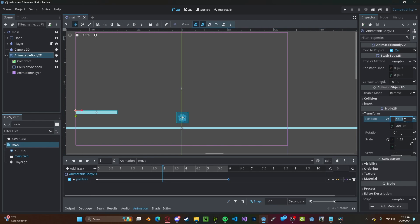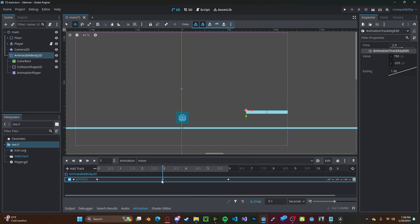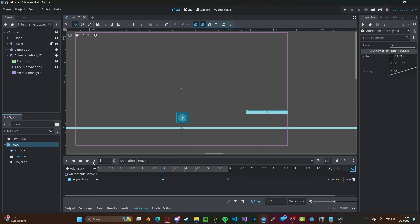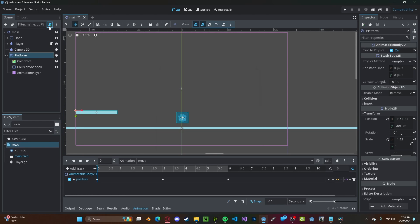Now I'm going to go ahead and move it to the end. Add a key in the middle. Make sure we press loop. And then we have our platform that moves back and forth. And I'll go ahead and name it platform and create a new script.